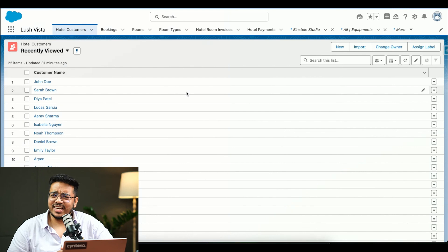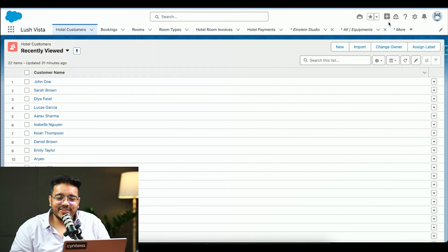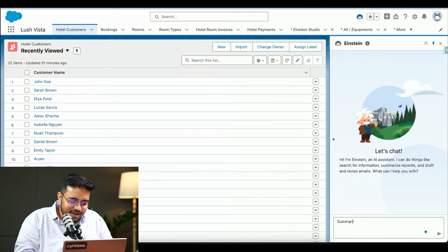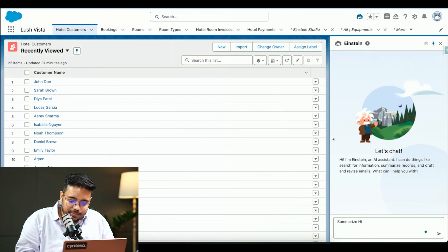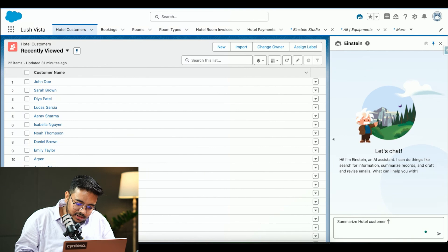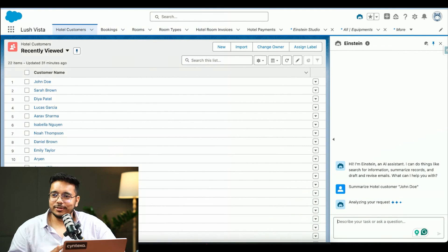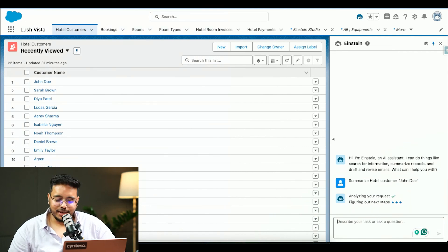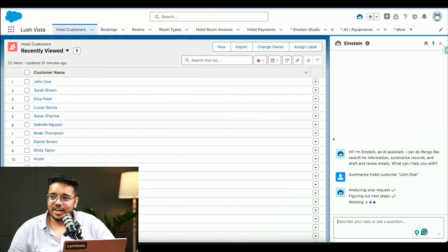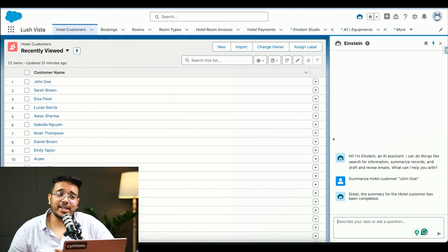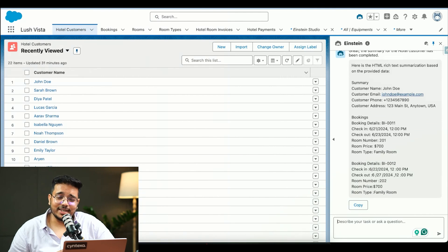The operations team is saying they want to know urgently who John Doe is and whether he has made any bookings with us. So you would simply go and ask Einstein Copilot to summarize this record for you — 'Summarize hotel customer John Doe.' It is searching and will give a response. It is going to the Einstein and GPT layer, making a call to the LLM that we are utilizing, and fetching the data.